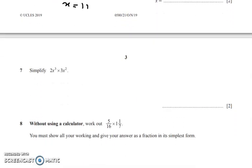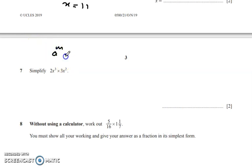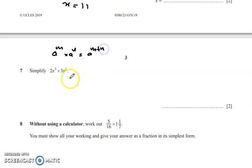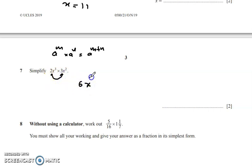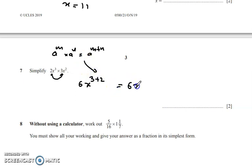Now simplification using indices. We know that aᵐ × aⁿ = aᵐ⁺ⁿ. Multiplying numbers: 2 × 3 = 6. Adding the powers of x: x³ × x² = x⁵. So the final answer is 6x⁵.